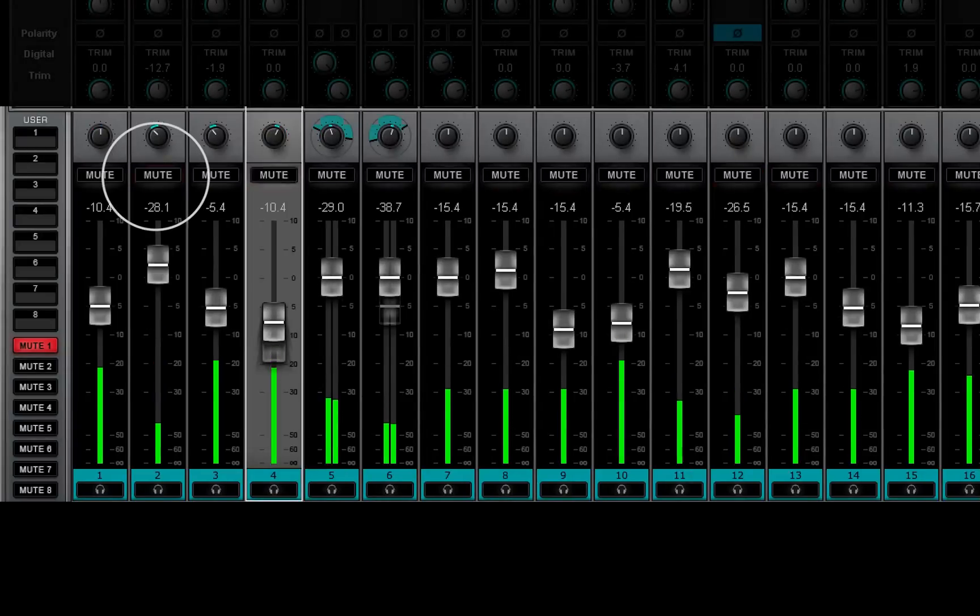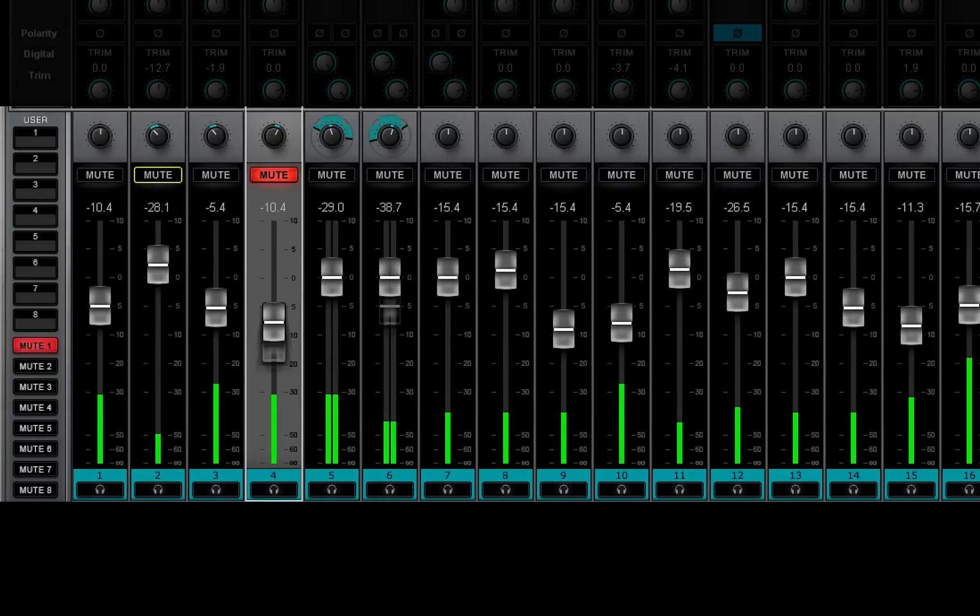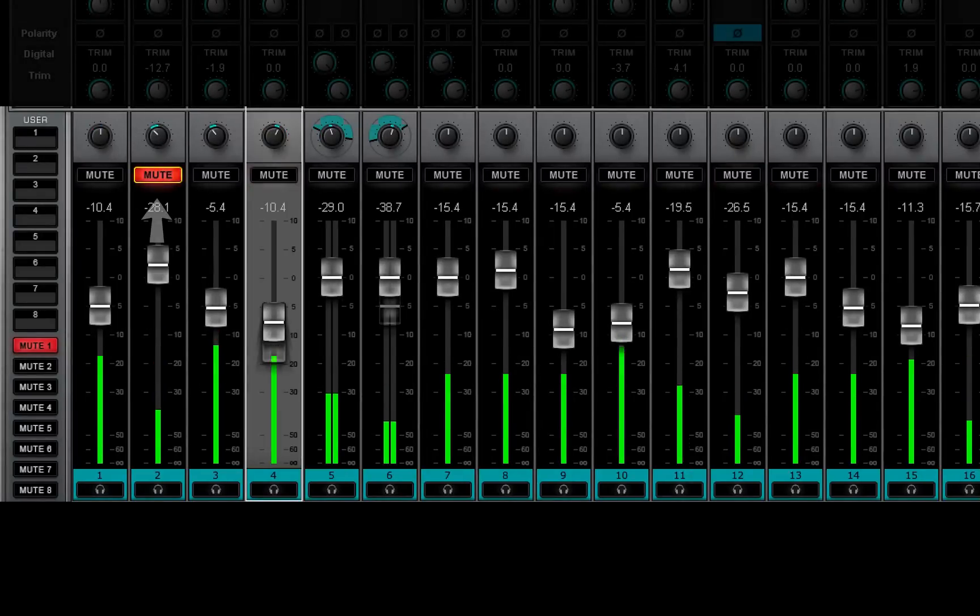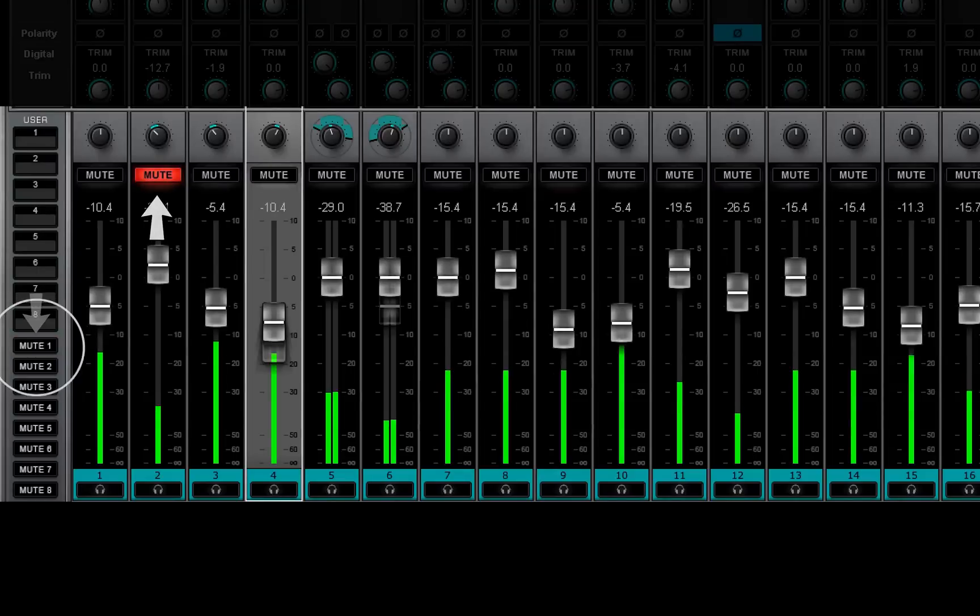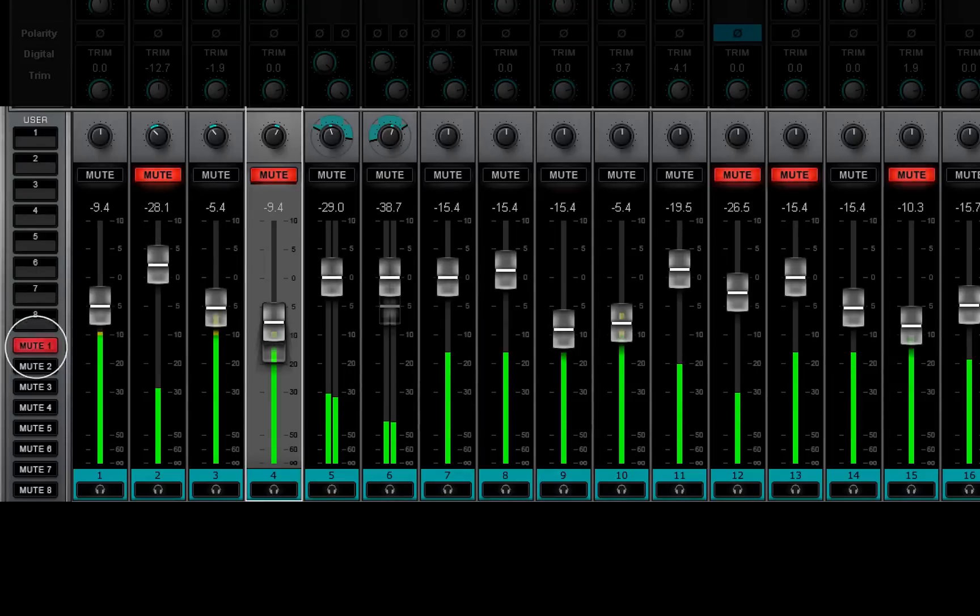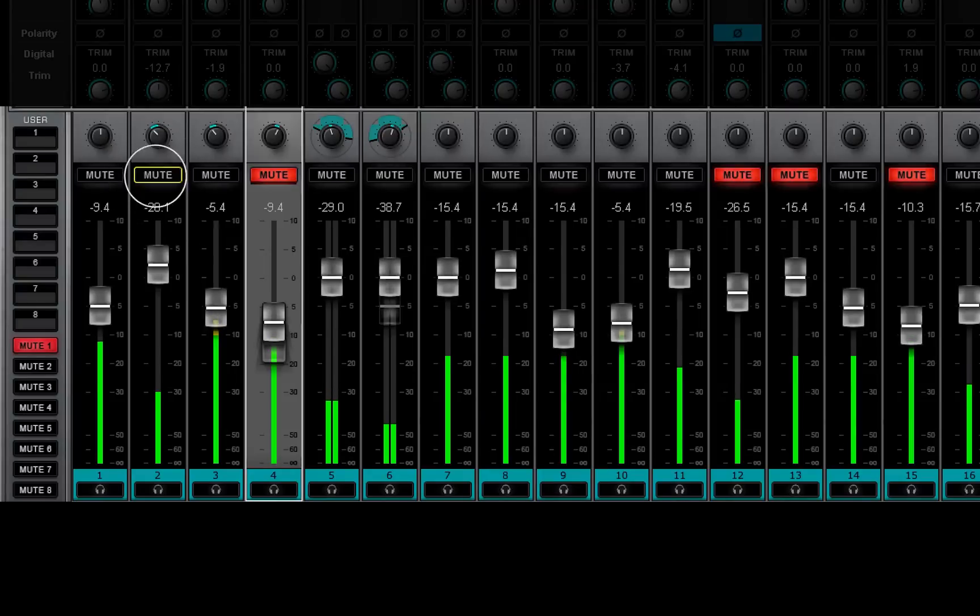Click on a button to unmute it. Click once again to keep the channel muted even if the mute group is deactivated. Click a third time to return to normal mute group behavior.